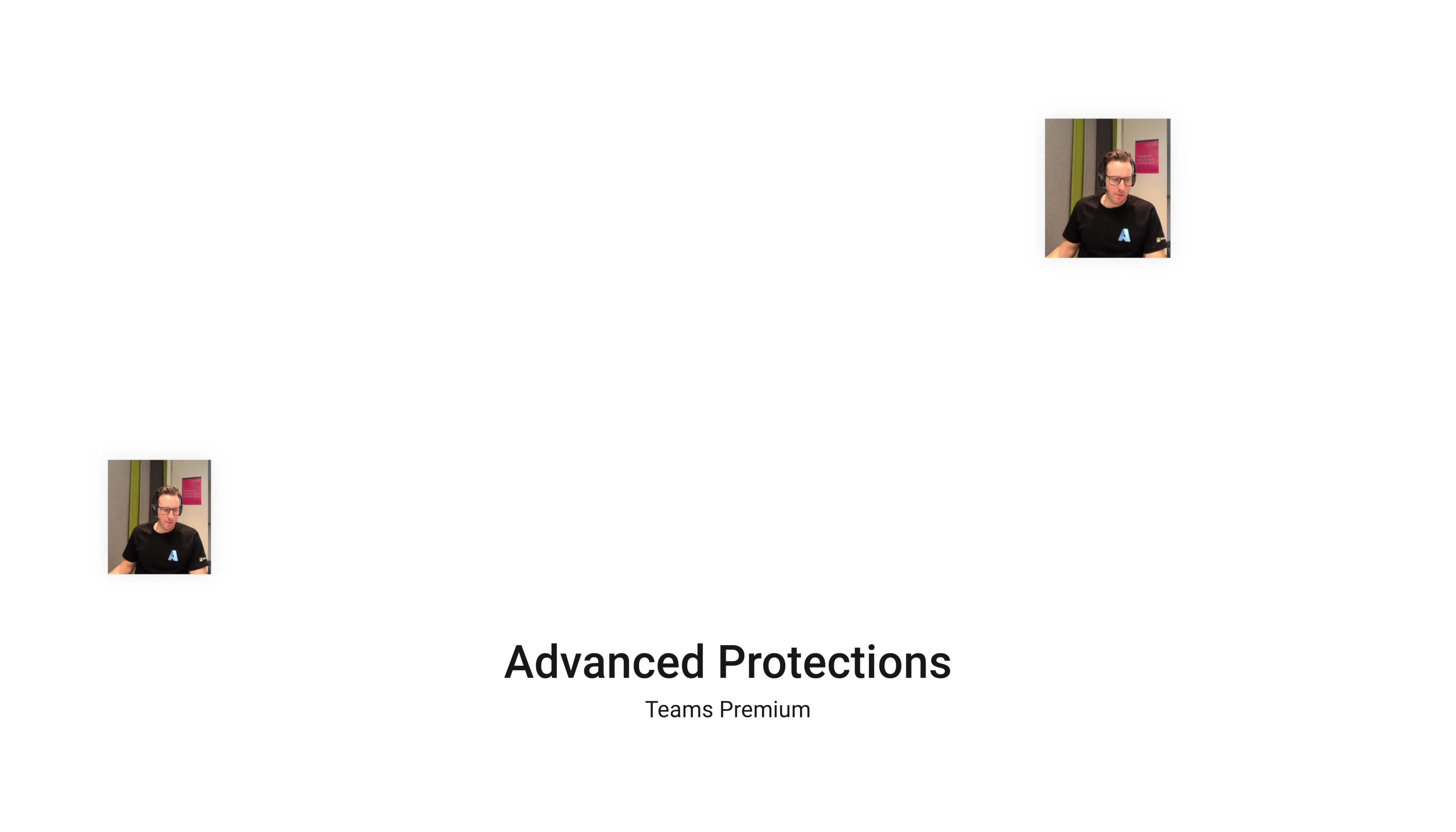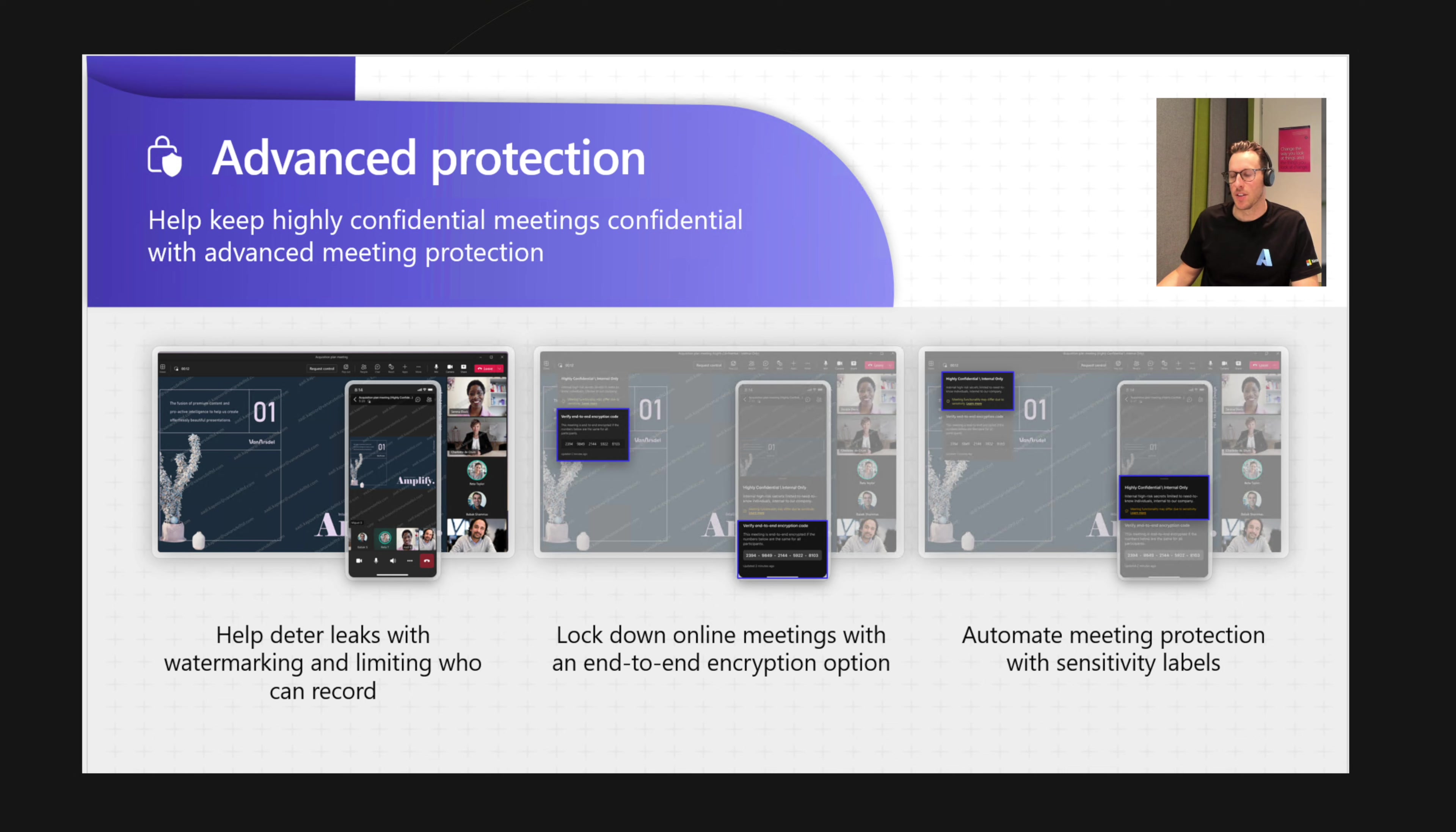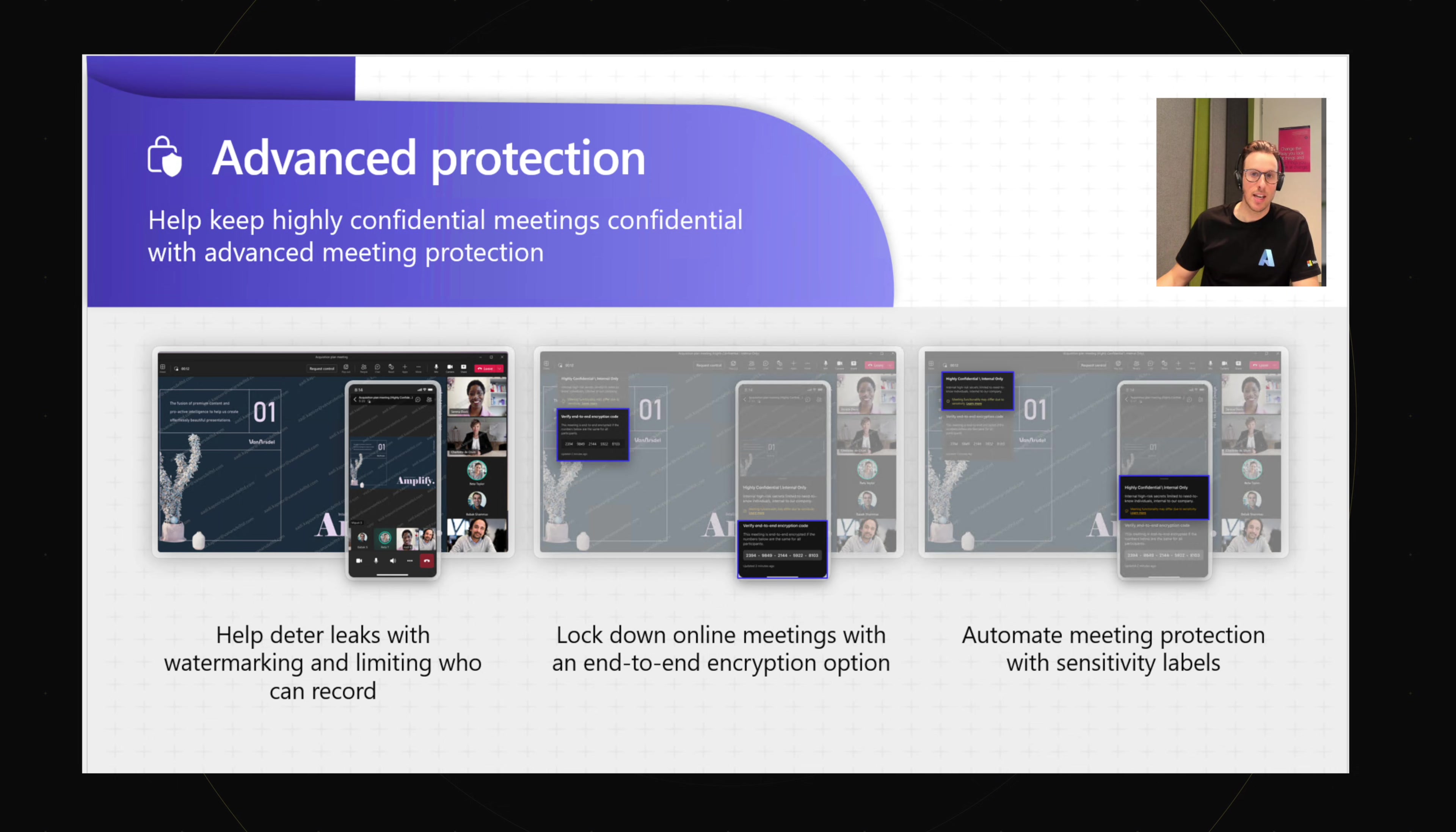We also have some advanced protection capabilities, things like being able to apply a sensitivity label, so Purview information protection, and we can get into that a little bit more deeply, but being able to apply a sensitivity label and apply specific controls based on that label.